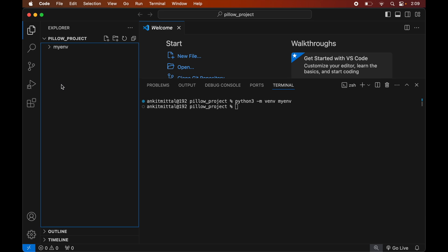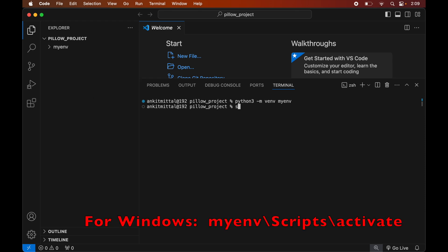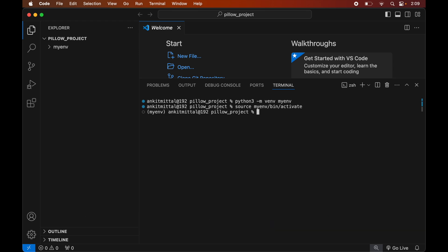Now we will activate the created environment. For that we will write: source myenv/bin/activate. Again, this command is for macOS; if you are using Windows, the command will be shown on screen. We will hit Enter, and as soon as the command executes, we will see myenv in brackets, which is the indication that this environment is currently active.